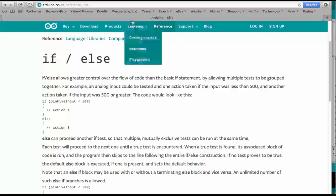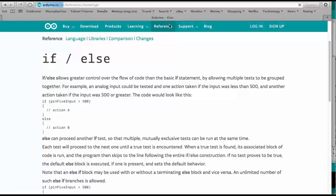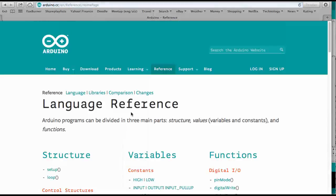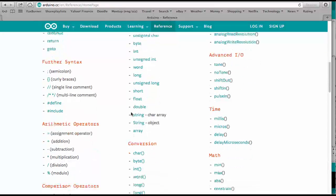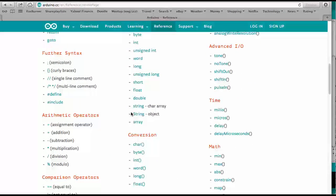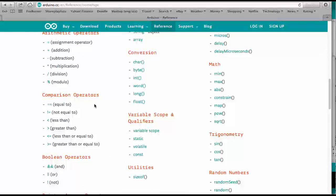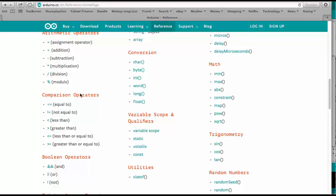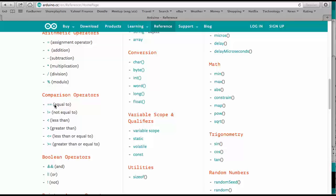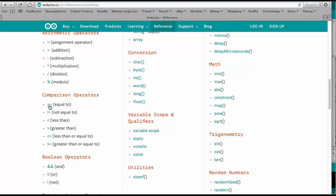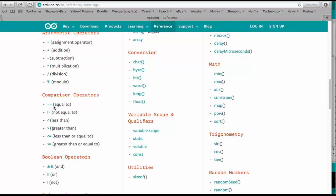So we can scroll down here to the comparison operators. And so you see here that if you want to test that two things are equal, then you use the double equal signs. If you wanted to test for not equal,